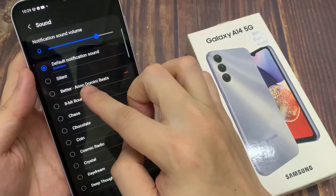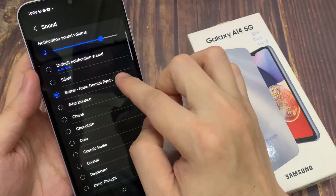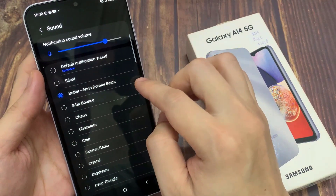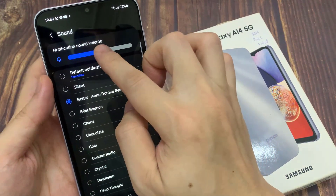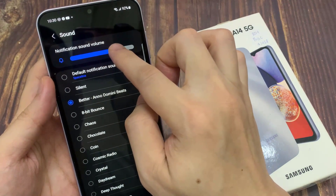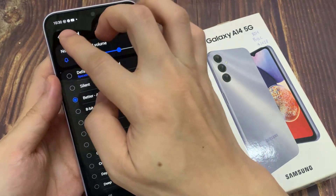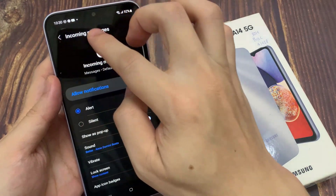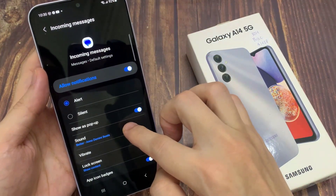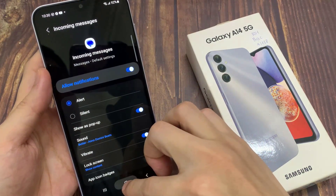If you go down the list here, you can see there's a new sound. So you select this file. When you receive a text message, it will use that sound file. Thanks for watching this video.